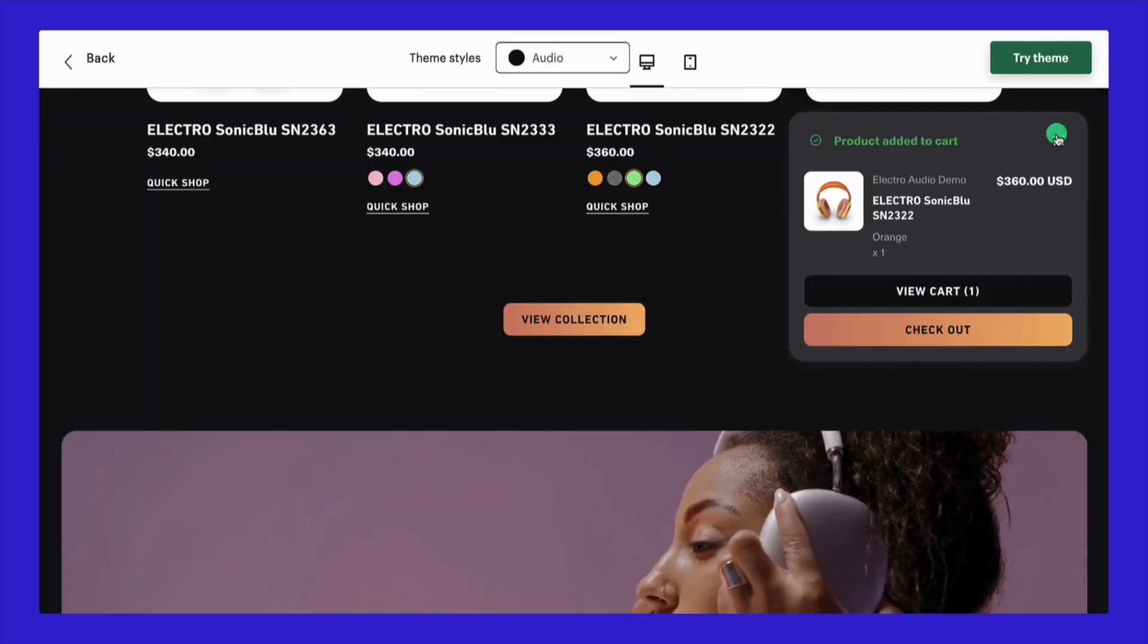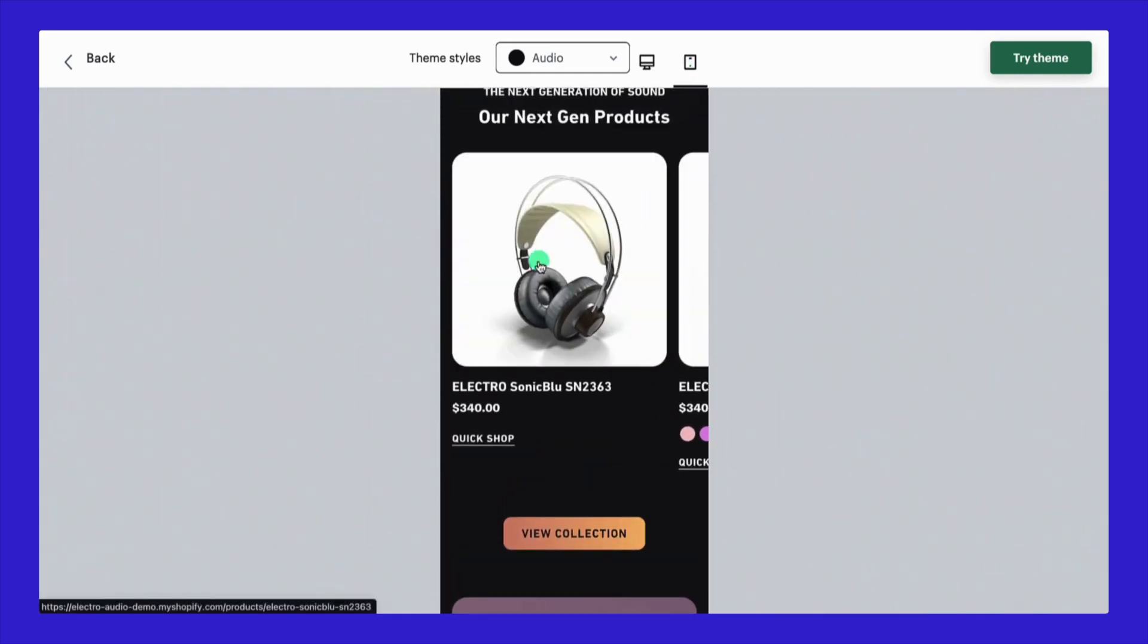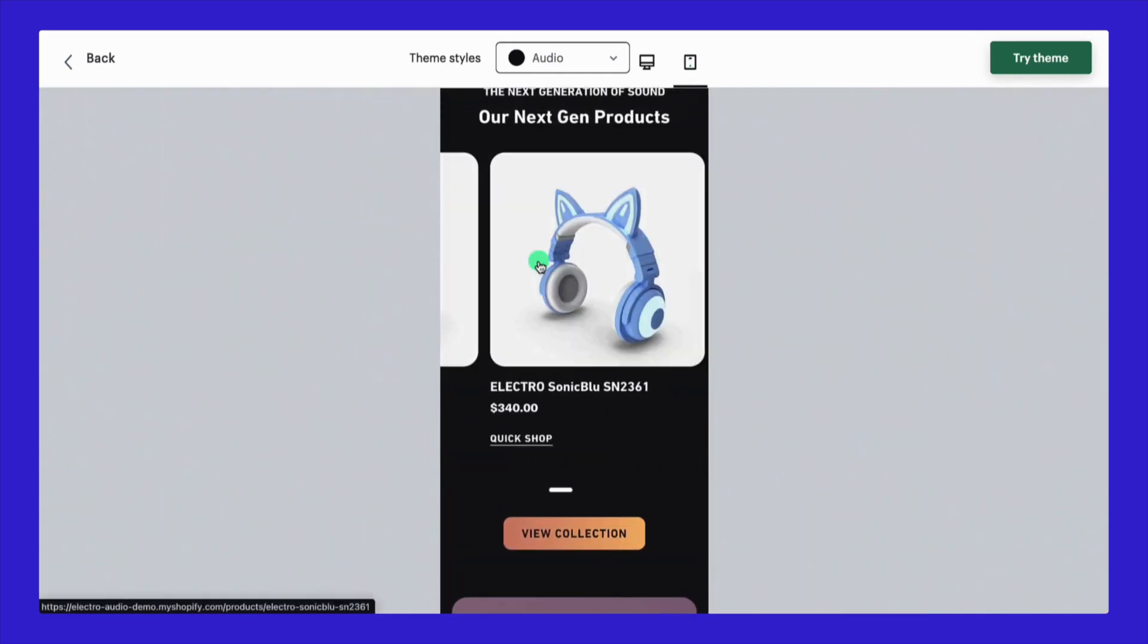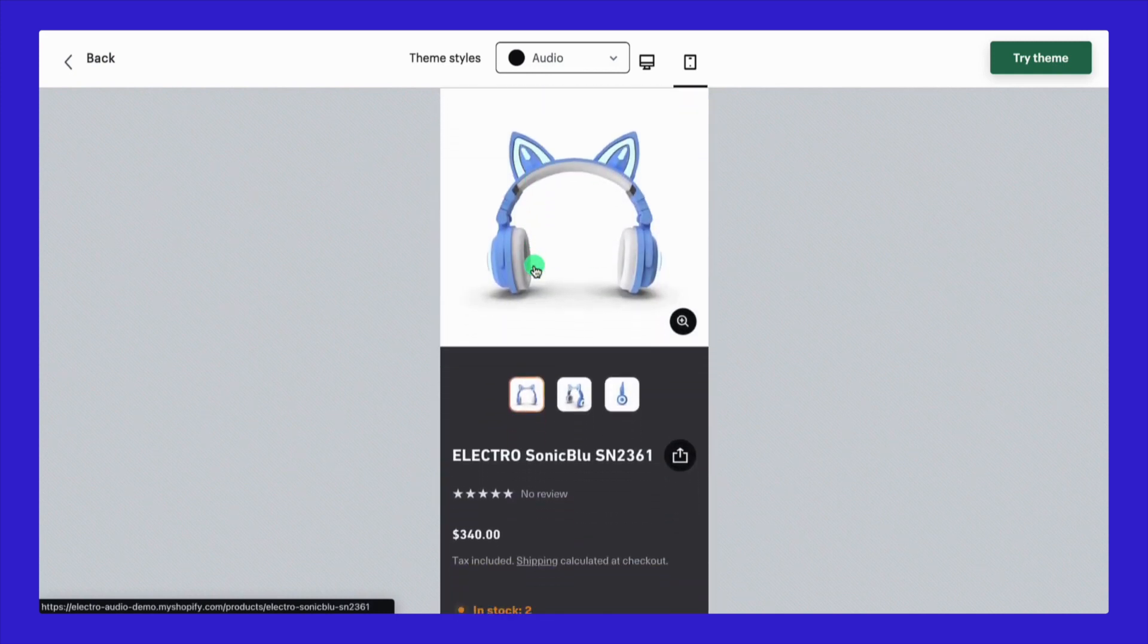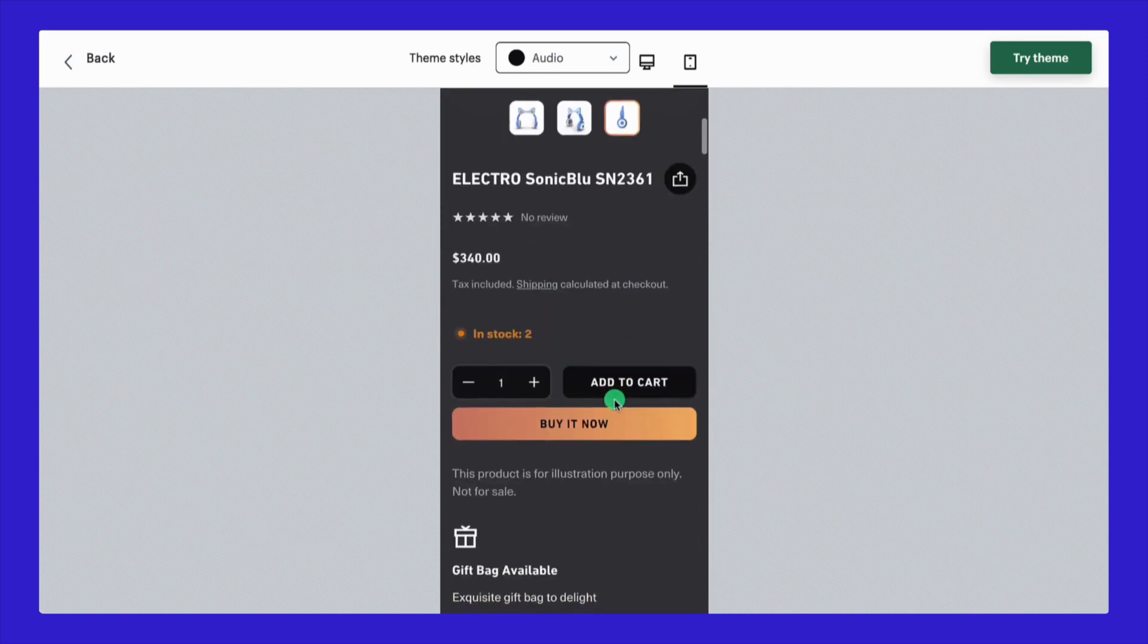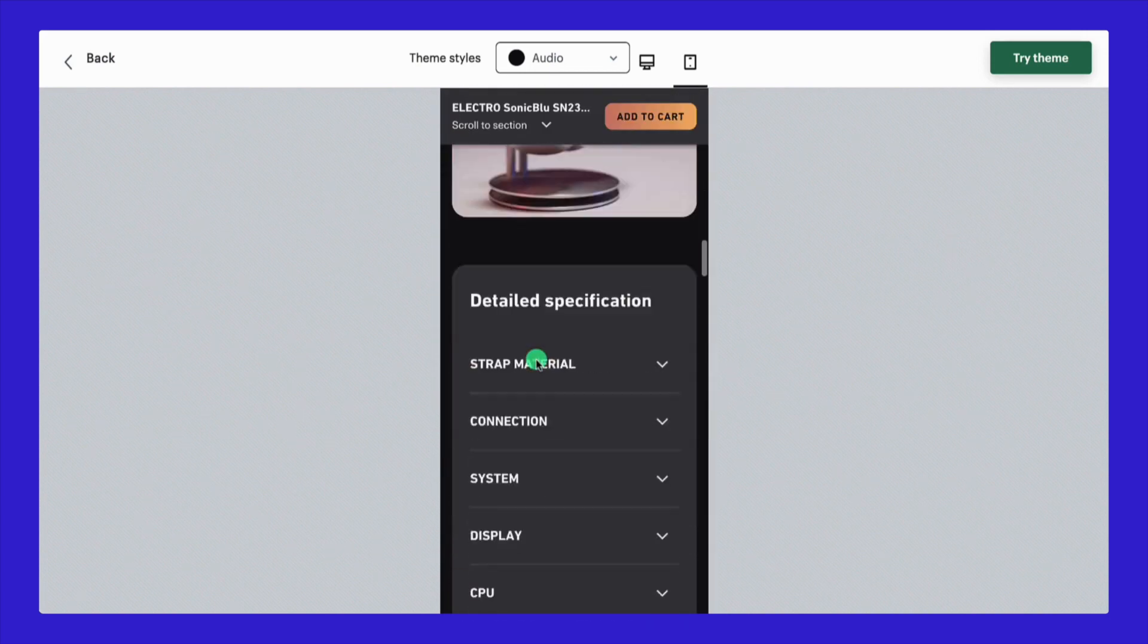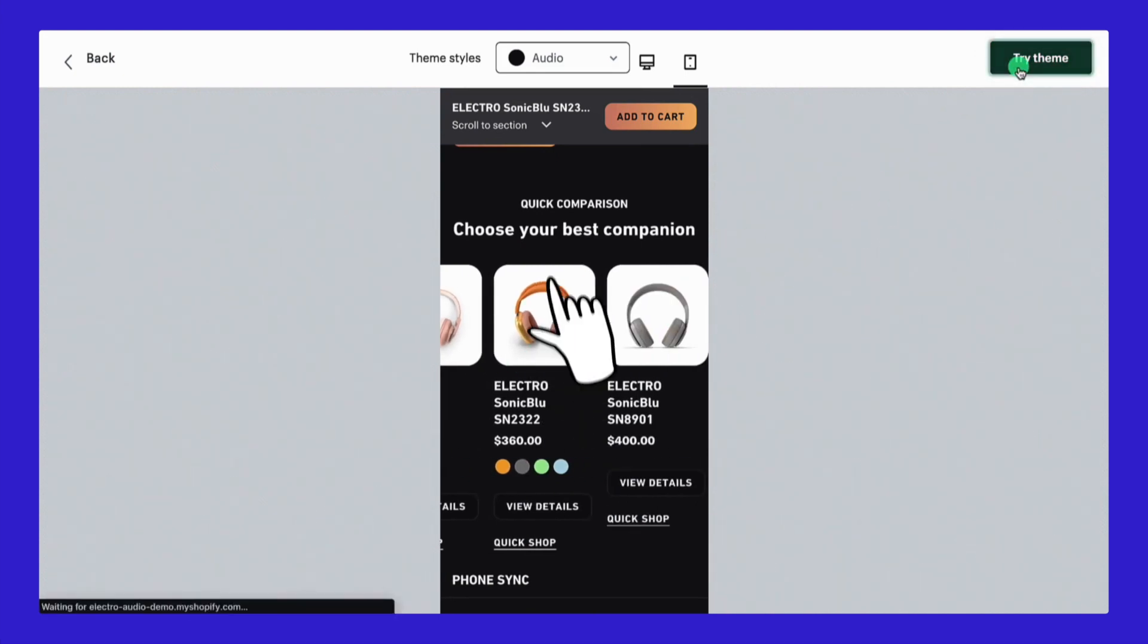Remember, conversion is crucial. Choose a theme that's not only visually appealing, but also converts browsers into buyers with quick load times and seamless navigation. And don't overlook responsiveness. Your store needs to look top-notch on any device, especially with everyone shopping on mobile these days.